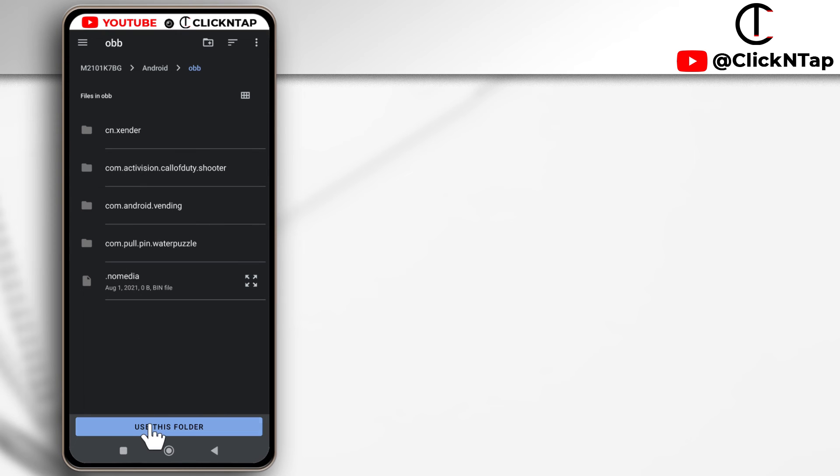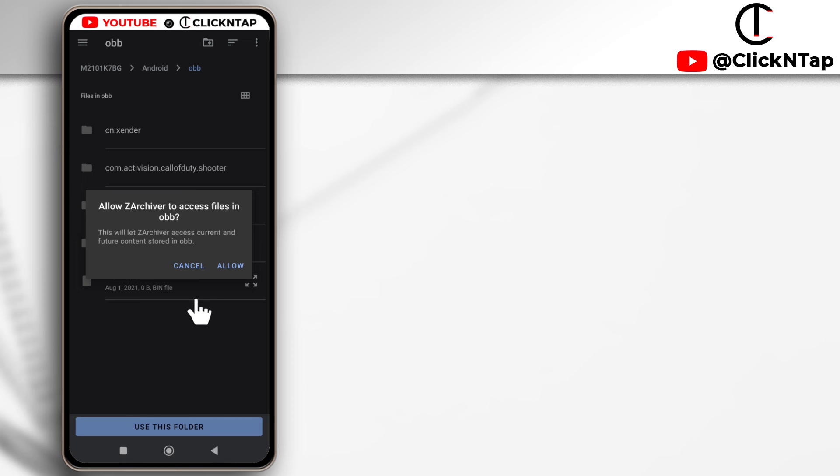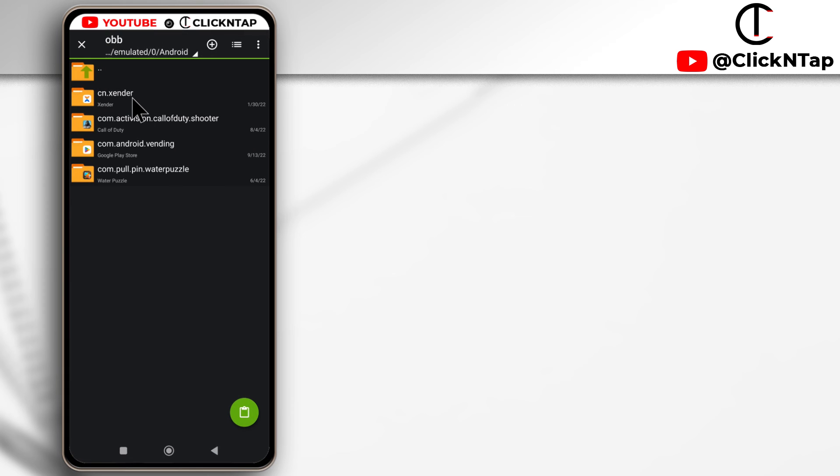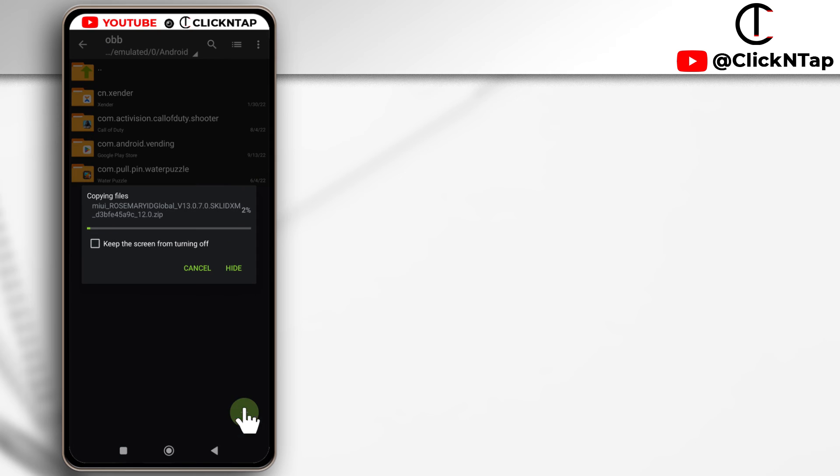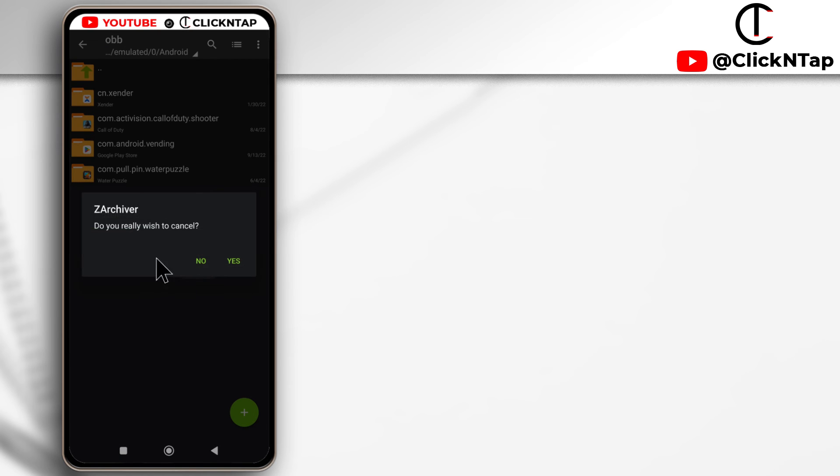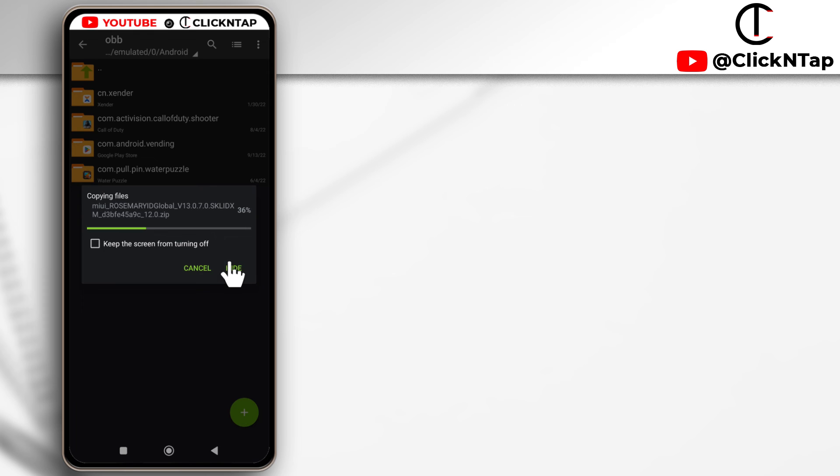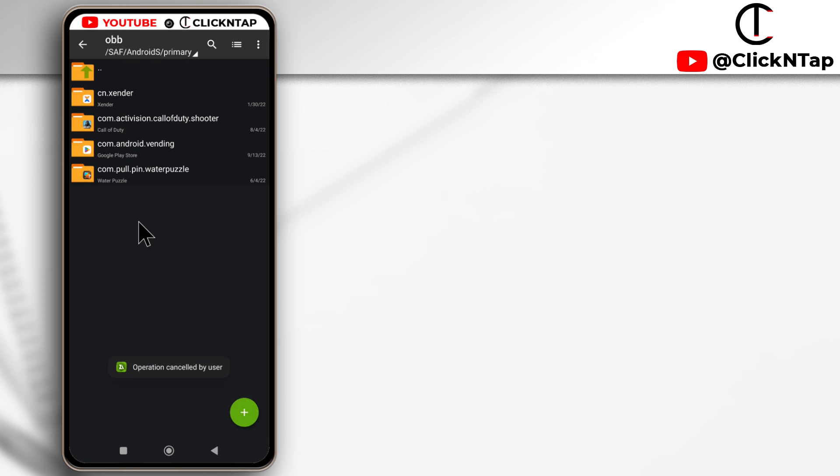Just tap use this folder and tap allow. Now you'll be able to paste anything into this folder. So if I tap paste, you'll see that it is currently being copied, but I'll cancel it because I don't wish to copy anything here. So that is how you easily copy files or access the OBB folder.